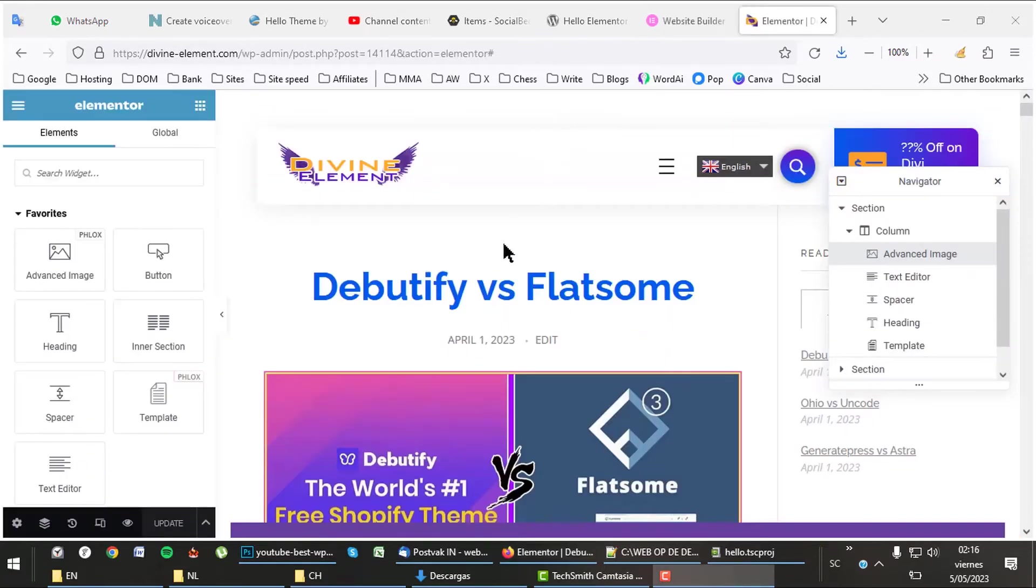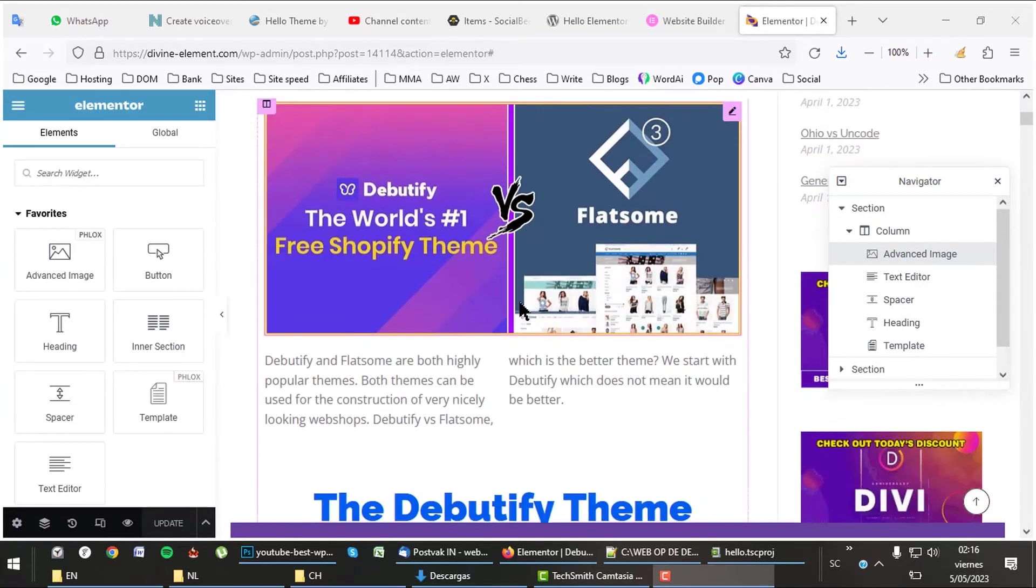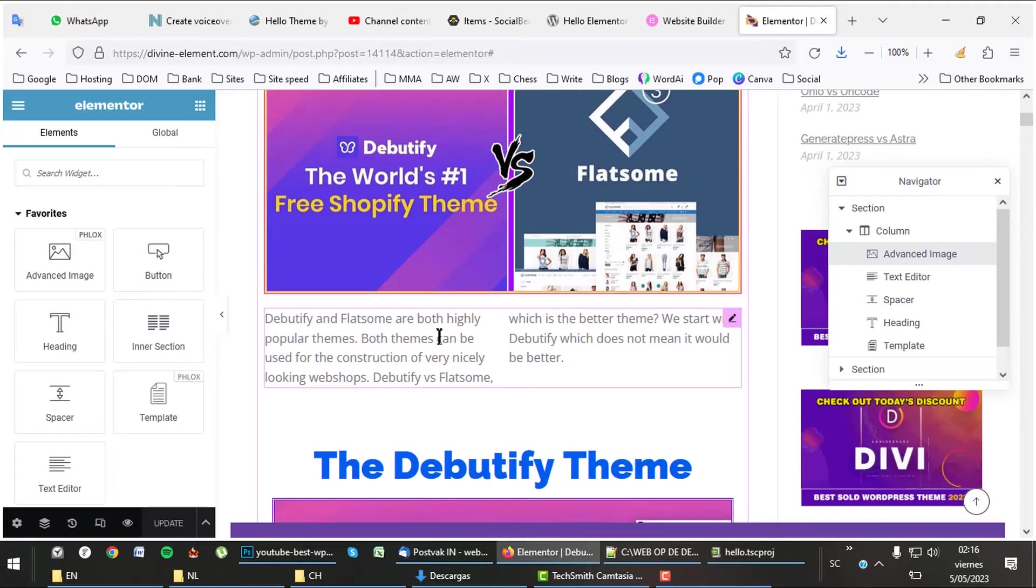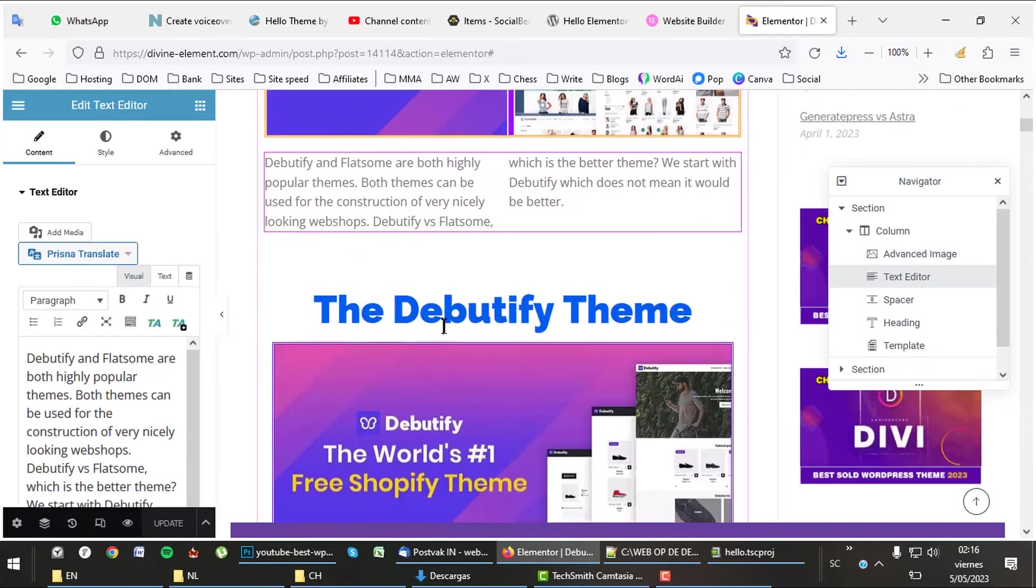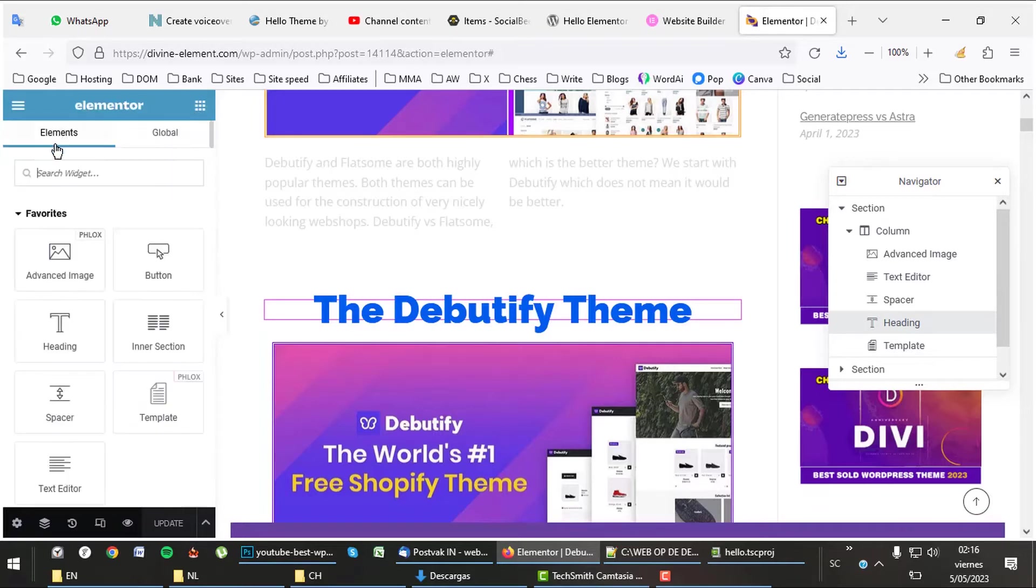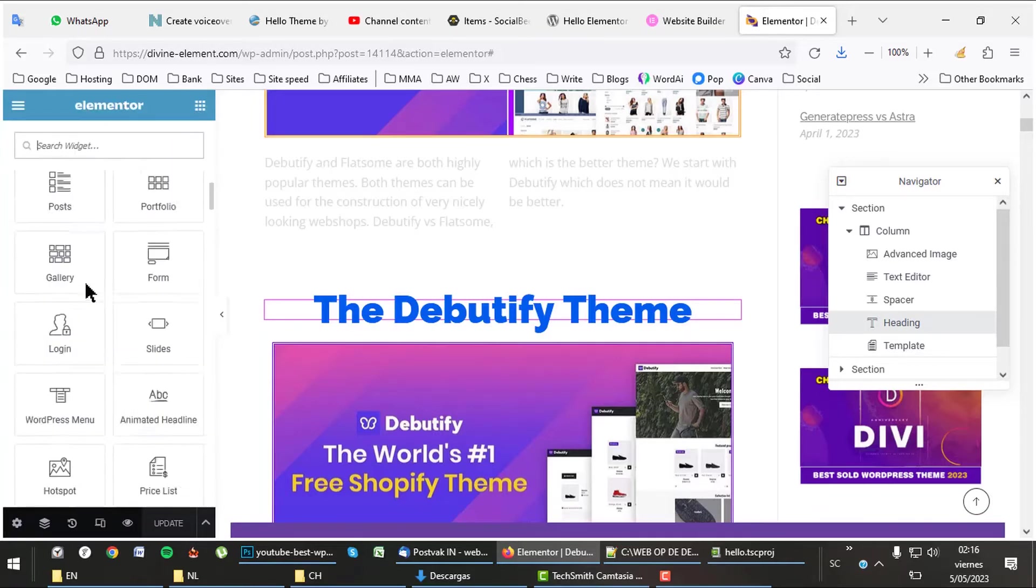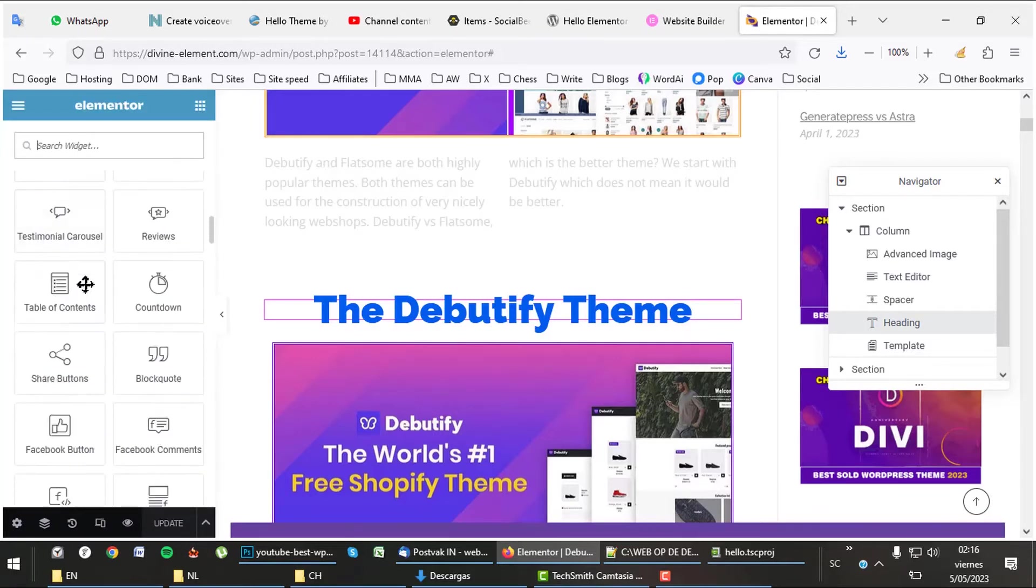Let's have a look at the page builder itself. It has a floating navigator which helps you find and sort sections. Easily edit images, texts, headlines and more. Elementor works very fast and smooth. On the left you have all the widgets that you can drag onto the page.